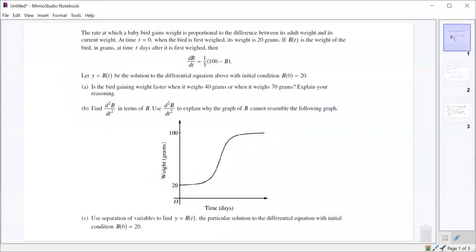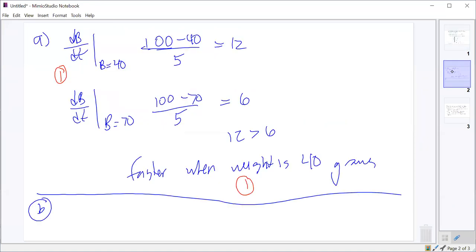Part B says find the second derivative, and then use the second derivative to explain why the actual graph of B cannot resemble the given graph. First thing we did was find the second derivative — the derivative of one-fifth of (100 minus B).